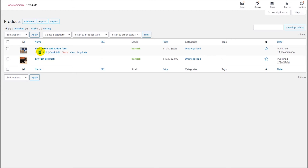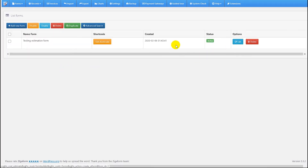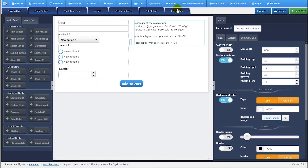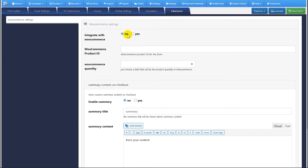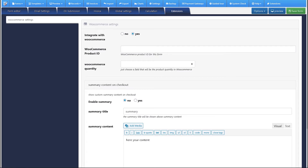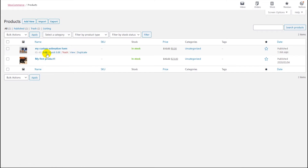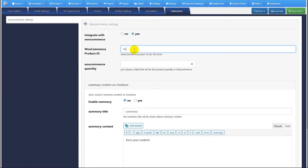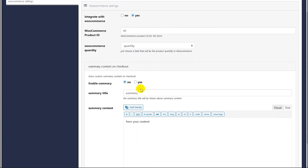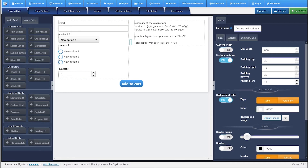Now we have the product ID, which is 43. If we go to the SigaForm administration and then go to the form, under extensions we have to enable the option 'Integrate with WooCommerce'. The product ID is 43. Then you can add the WooCommerce quantity — in this case we have a quantity field on the form. You can also add a summary content. Now we will test the form.